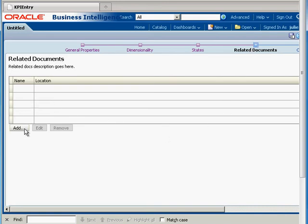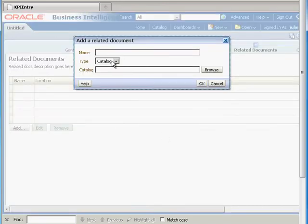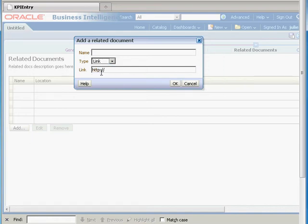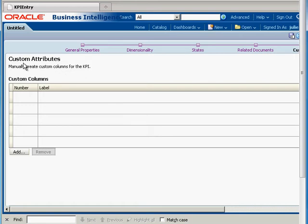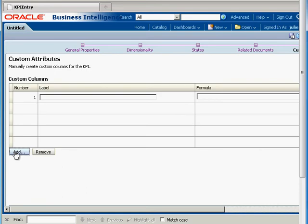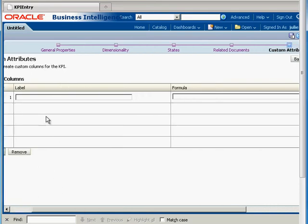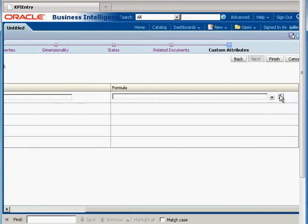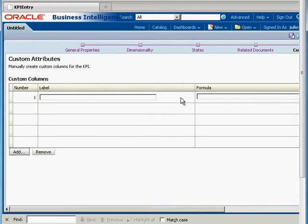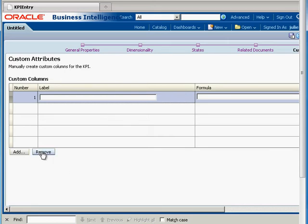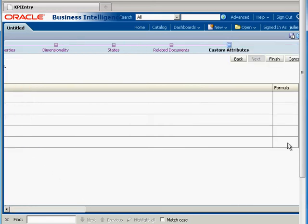Under Related Documents, you can add two different types: a catalog item — you just browse through your catalog and find it — or you can provide a URL link. I'm going to leave those blank. For custom attributes, you can add a new custom attribute, give it a label, and give it a formula just like you would adding a column to anything else, and it would be added to your KPI. Let's leave that alone too — I'll just hit Remove.